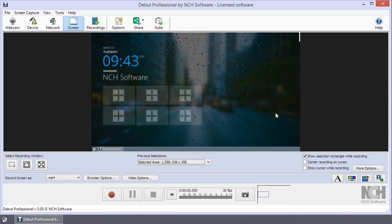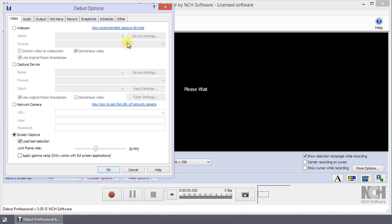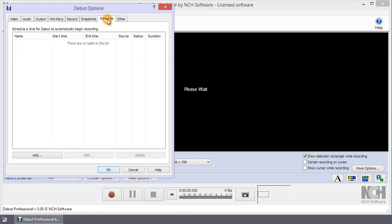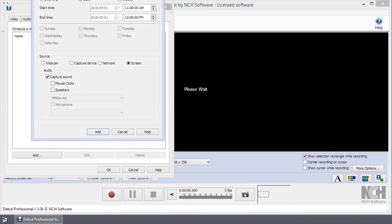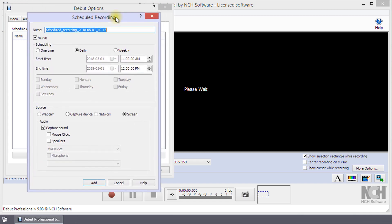Use the Options button on the toolbar to open the Debut Options dialog. Click on Schedule to go to the Schedule tab. Click Add to add a new scheduled recording.